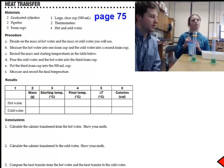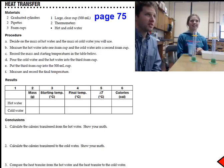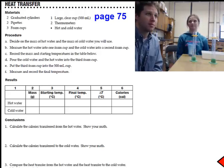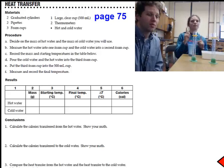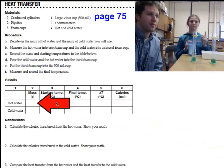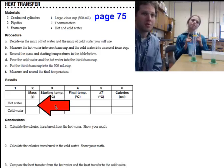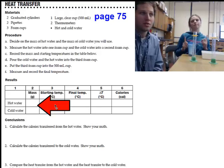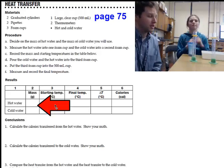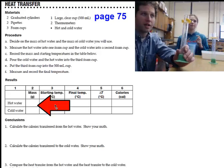All right. In your lab notebook, turn to page 75. You will see it says 'Heat Transfer' at the top. The first thing you're going to do with your lab group is decide what mass of hot and cold water you're going to use. Underneath number two, it says mass of hot and cold water. In this lab, it's different from the past — you can choose a different amount of hot and cold water, whatever you want. It just has to be between 10 and 50 milliliters, because that's the size of the graduated cylinder.